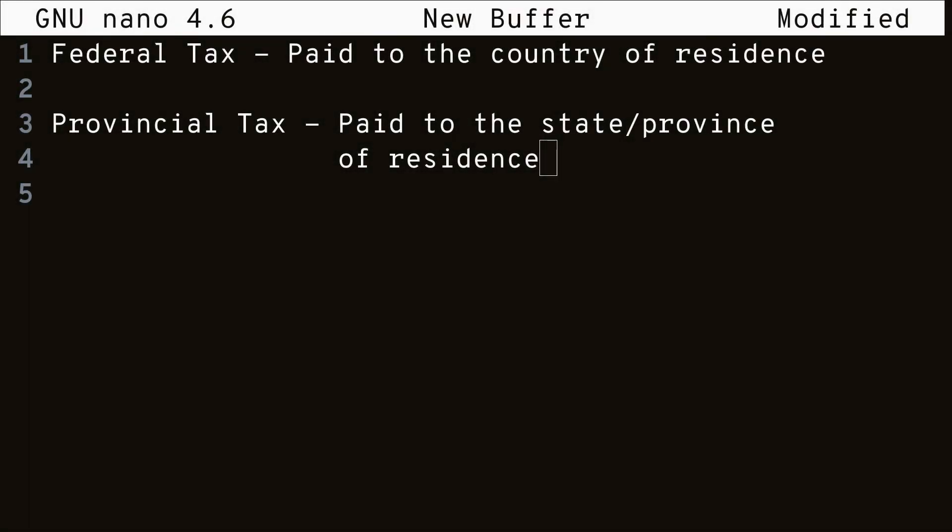The first concept we're going to talk about is the different types of taxes you need to pay as an individual. First, there is the federal tax, which is paid to the country you're living in, for example, Canada, the United States, etc.